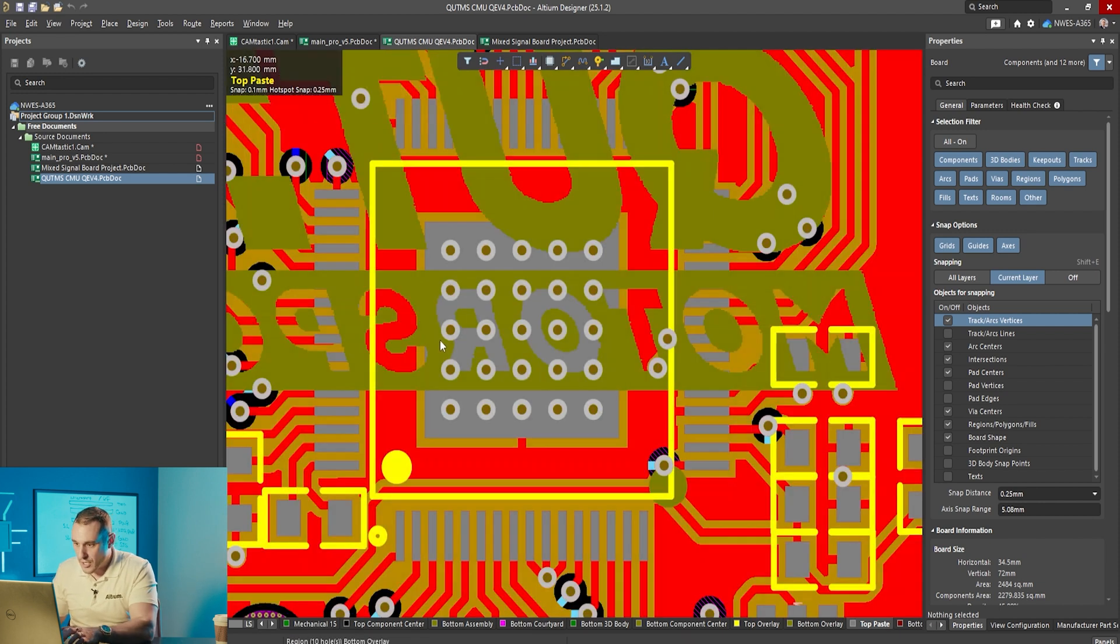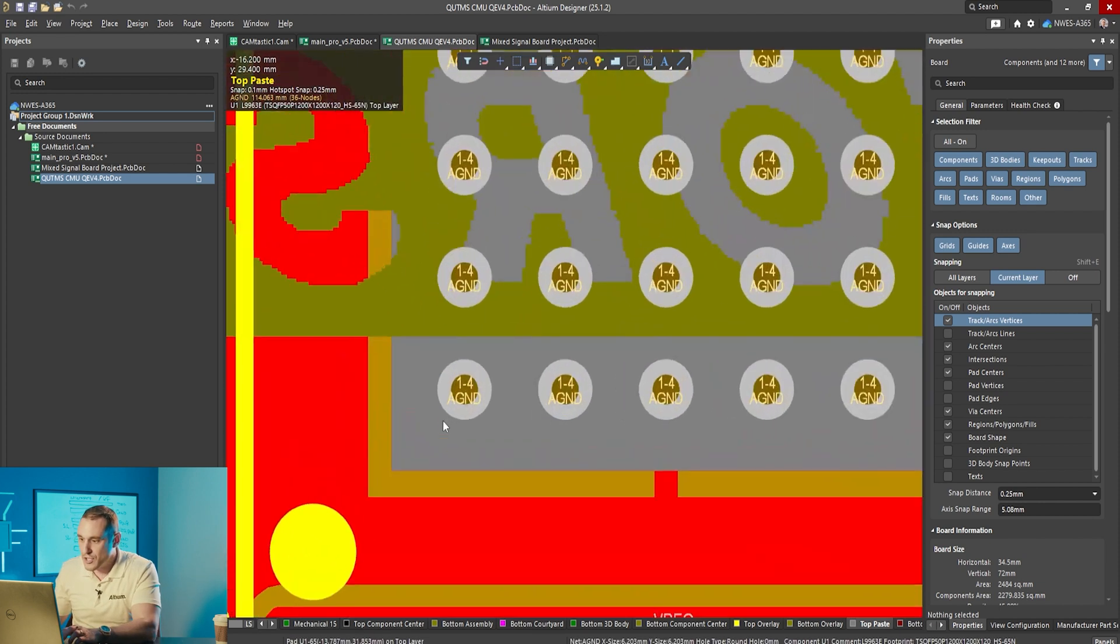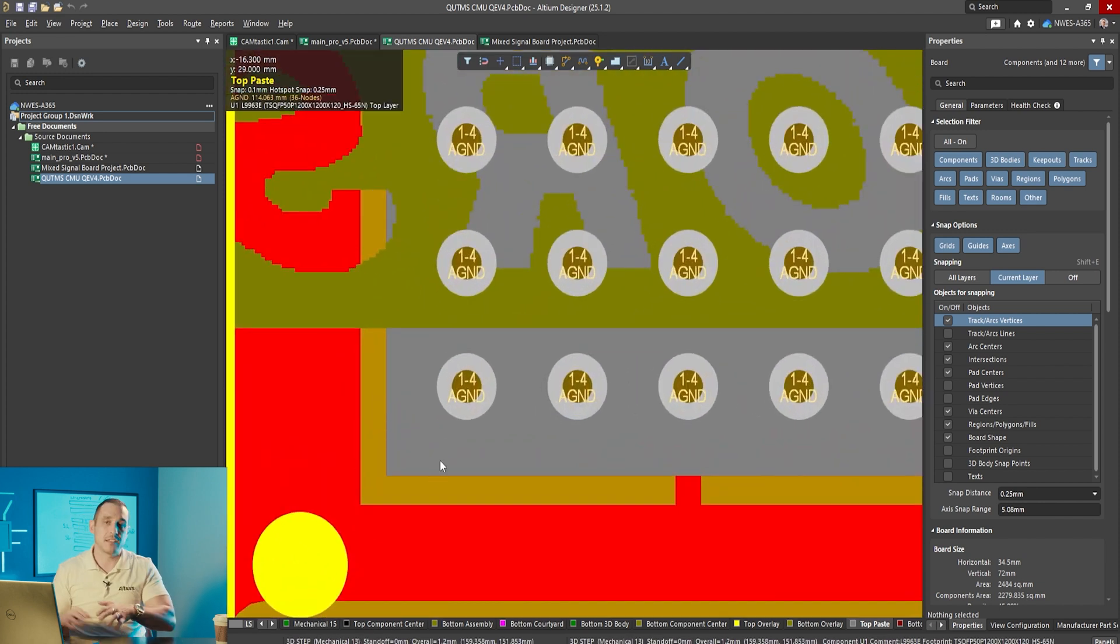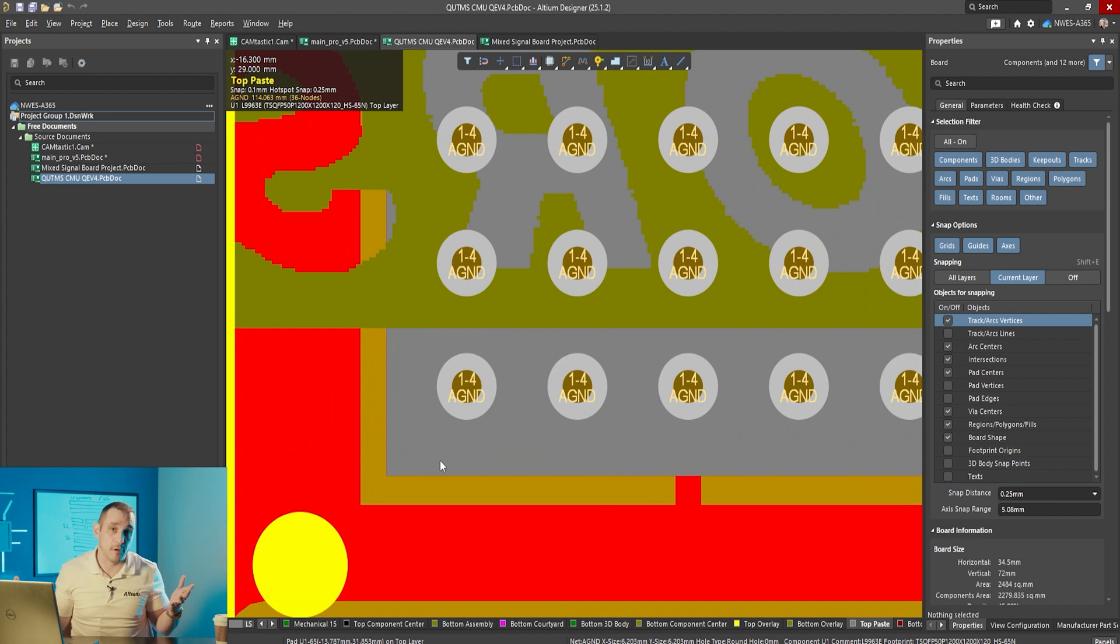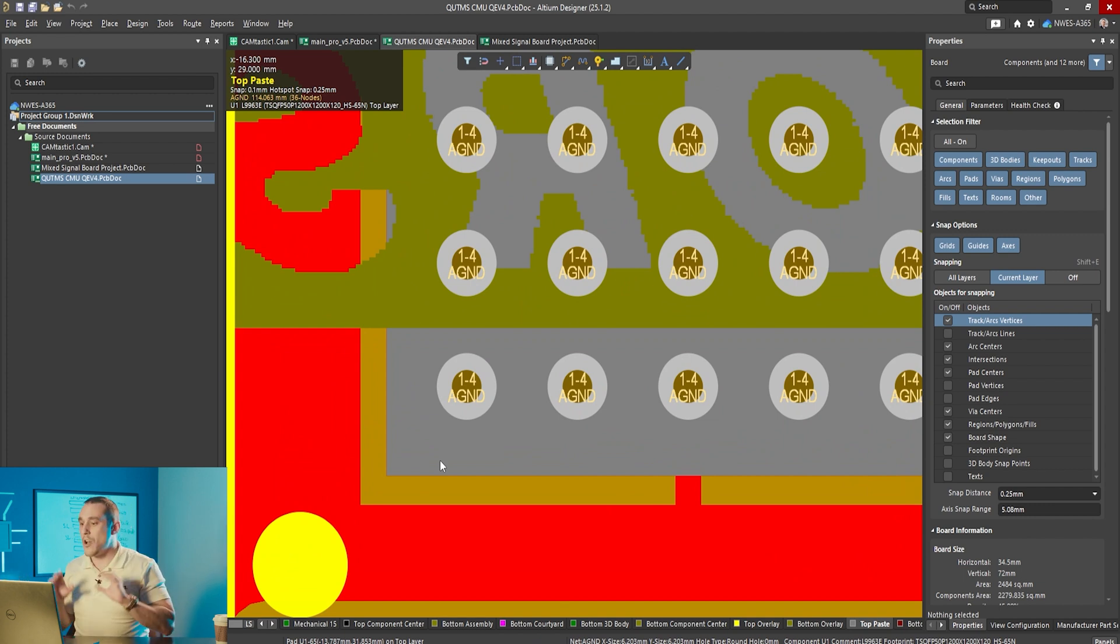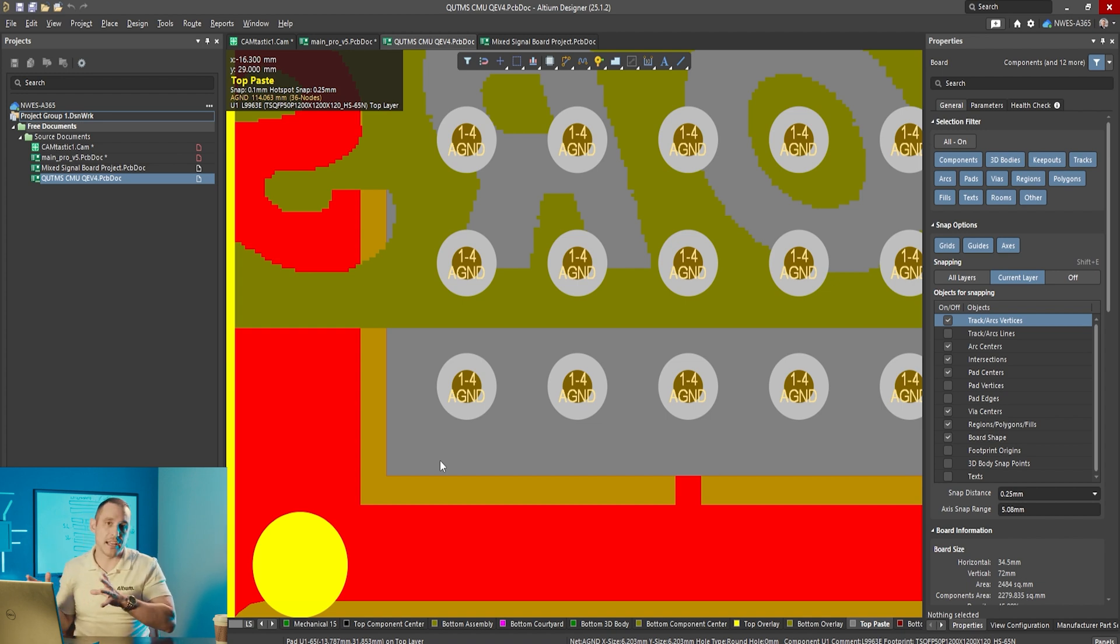When we compare the paste mask to the pad, the paste mask and the pad basically overlap. We have no expansion or contraction of the paste mask on that pad. Pretty standard pad and paste mask design in a PCB footprint.